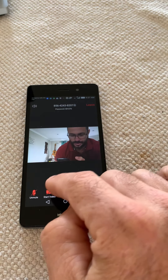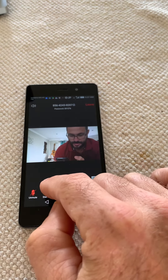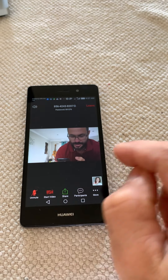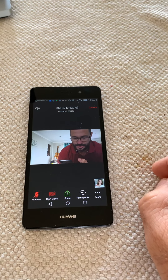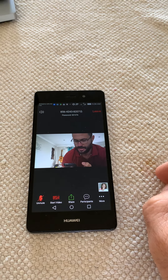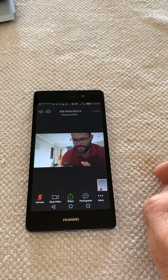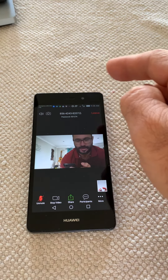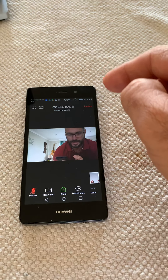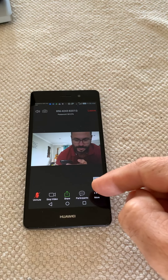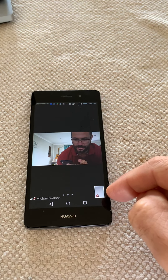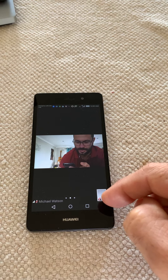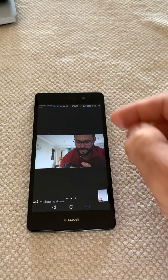To start your video, if you want us to see you, you must press 'Start Video'. When you press start video the camera will come up and you'll see a little square here — this is where you will be and that's the picture we will see of you.